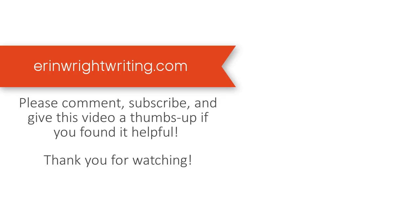You can find this tutorial in written format on my blog at erinwrightwriting.com, which is linked below. Feel free to leave me a comment if you have a question about Microsoft Word or Adobe Acrobat that you'd like me to address in a future video. And please subscribe and give this video a thumbs up if you found it helpful. Thank you so much for watching!